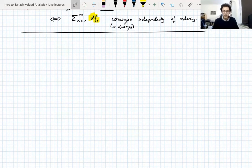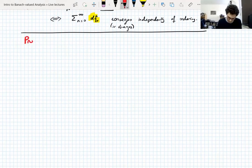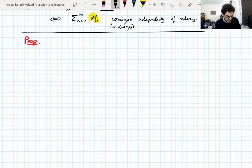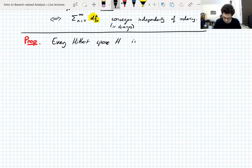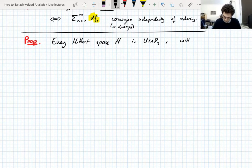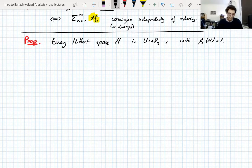Let's start giving examples of UMD spaces. The first and easiest example: every Hilbert space H is UMD2, and the constant β₂ is 1. In fact you can say something stronger, which we'll see in the proof.